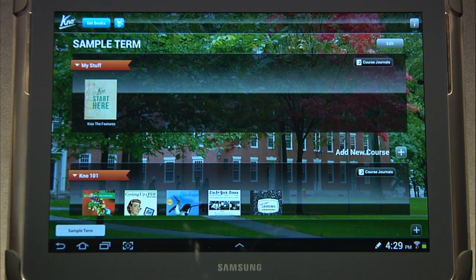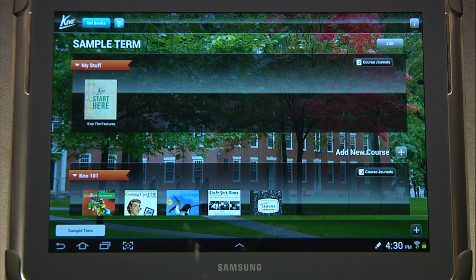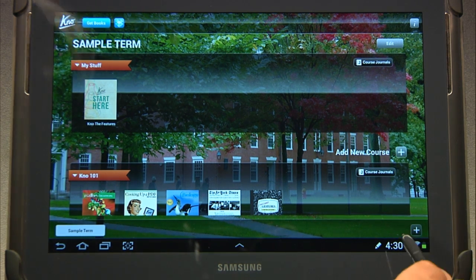Know is very similar to an app store, but it only covers educational textbooks. So let's take a look at the interface.